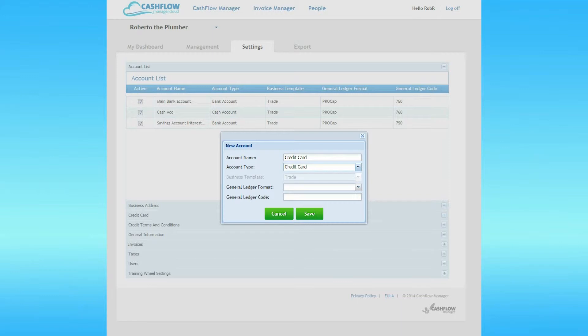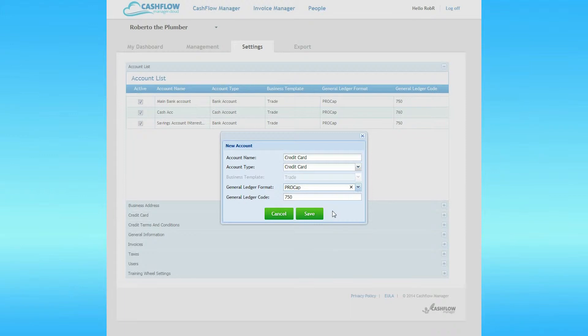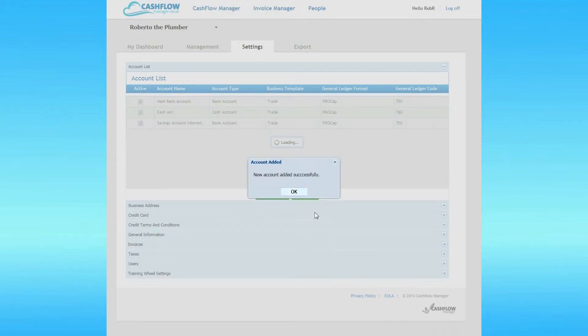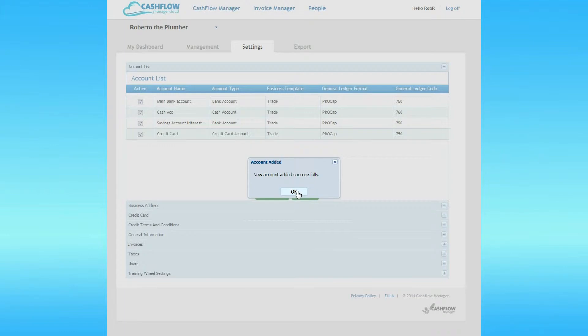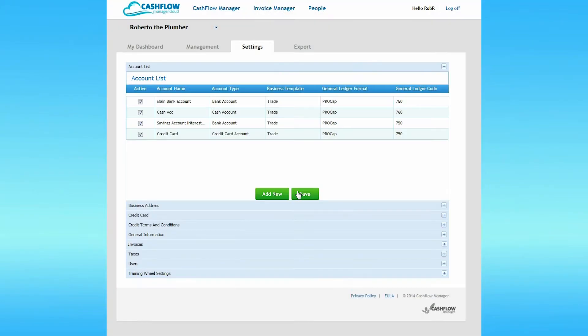If you know your accountant's general ledger format, then select that, otherwise leave it blank. If you selected a general ledger format, the general ledger code automatically populates. Click on Save. A dialog box opens indicating that your new account has been created. Click on OK.